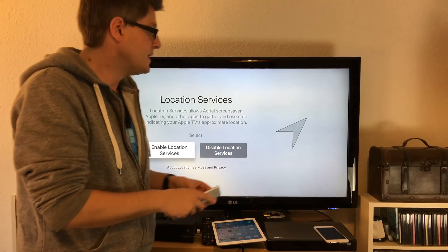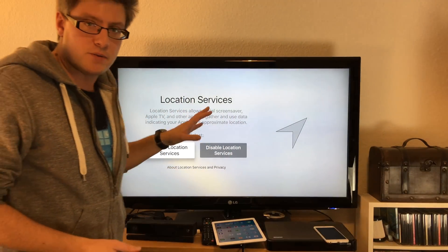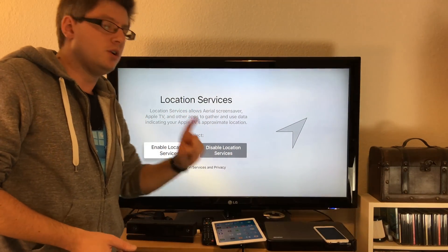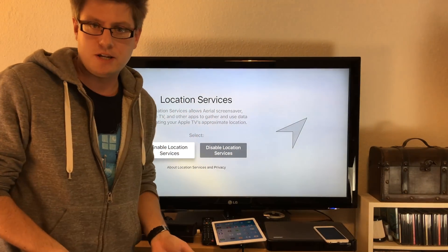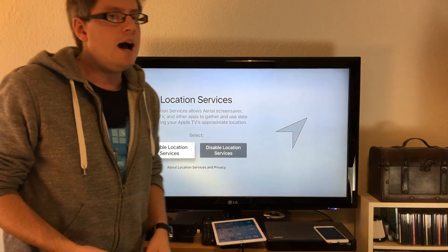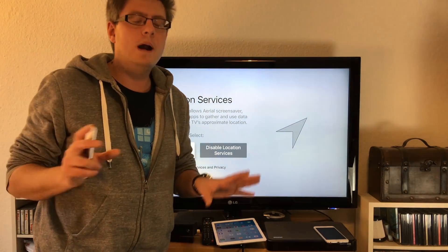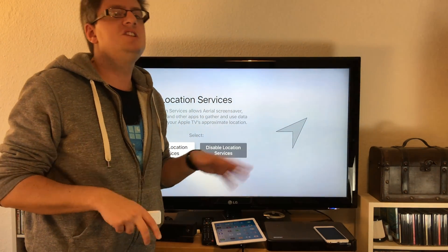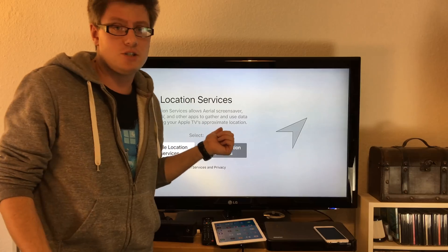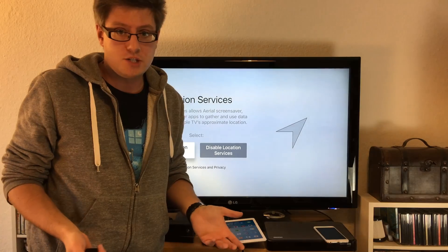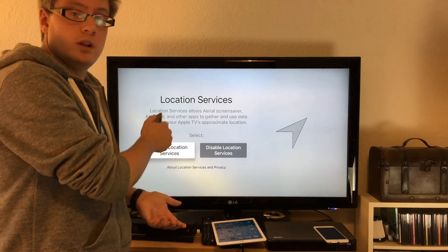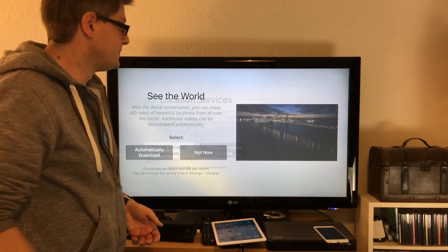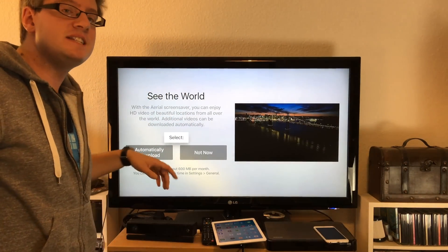Now you get a couple of questions. First: location services. Do you want to enable or disable it? I have no clue why my Apple TV needs my location services - maybe it wants to show me weather information - so I'll just enable it.